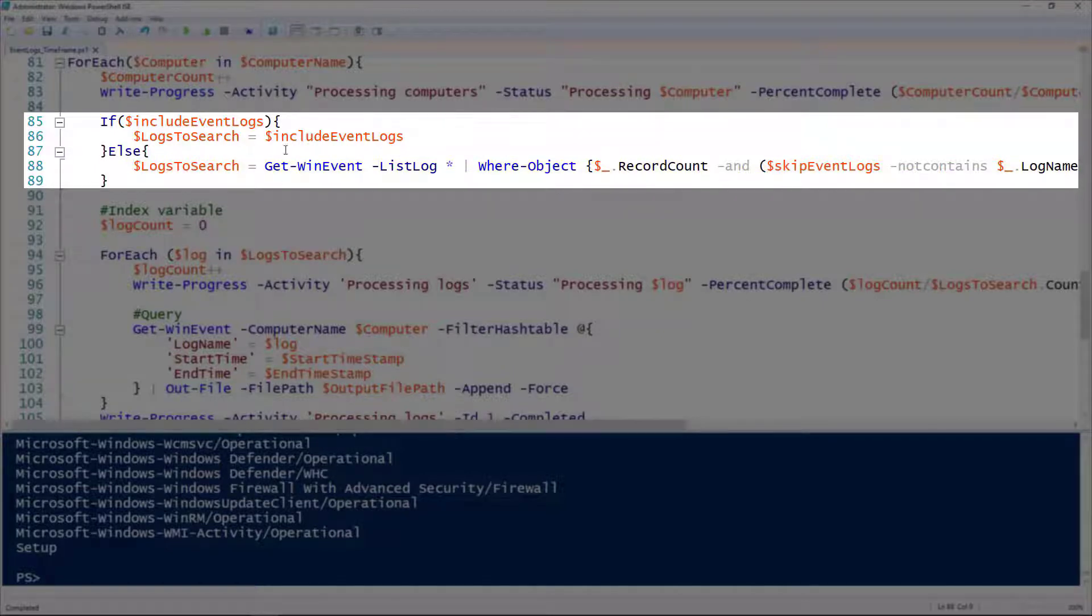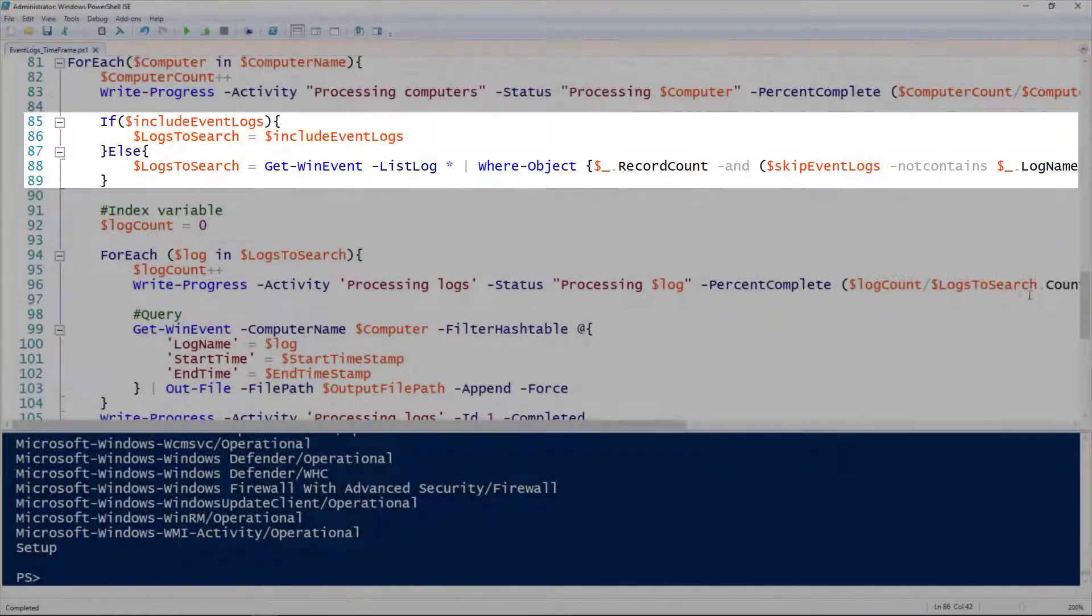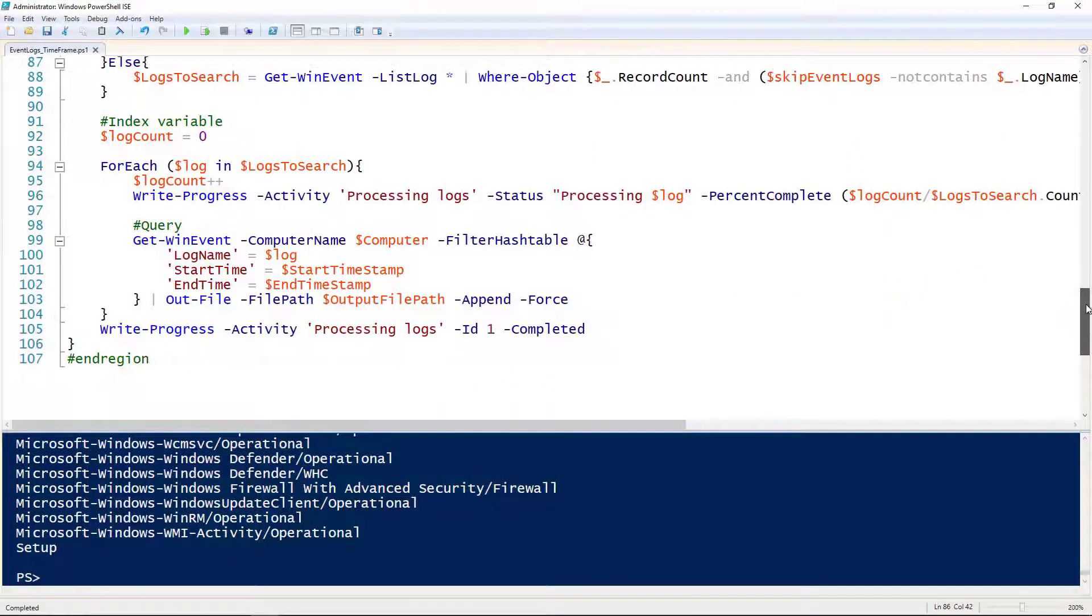Line 86 is if I'm using the include event logs, that's where that comes into play. In this case, since I did specify some include event logs, it's going to only go through those event logs.